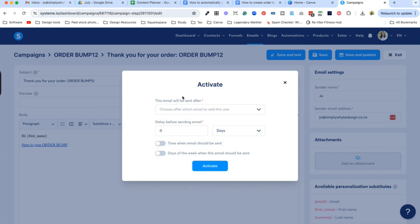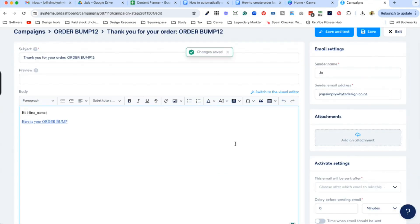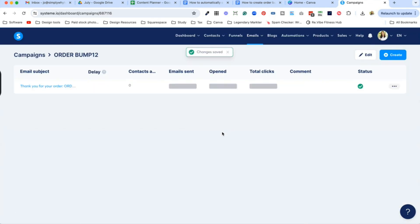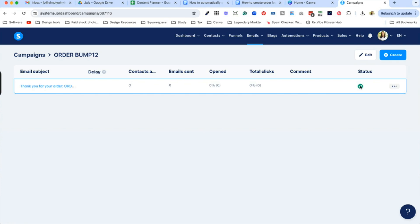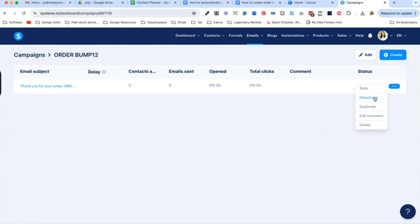If you leave the send timing as is, it's going to send straight away. Go ahead and activate and exit. You can tell the status is ready to go by the green tick. If you don't have a green tick, it's not ready to go — make sure you save it, publish it, or go to the three little dots and click Activate.